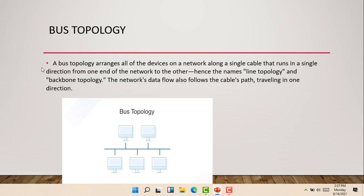We can call the bus topology either a line topology or the backbone topology. The network data flows along the cable and travels in one direction. So with the bus topology, data flows only in one direction or a line. So this is the bus topology.